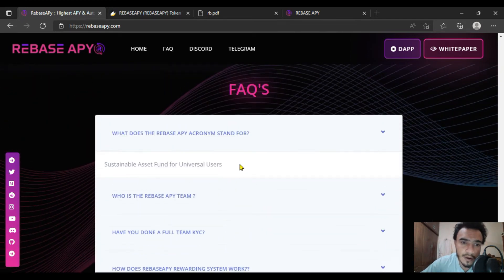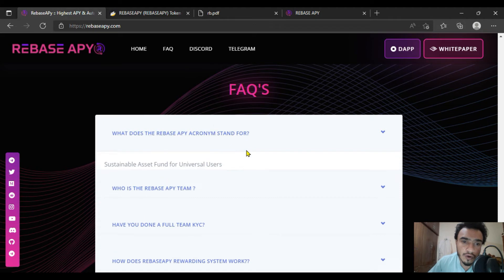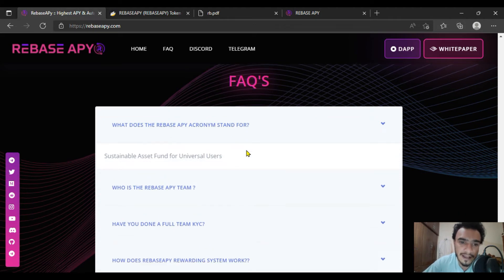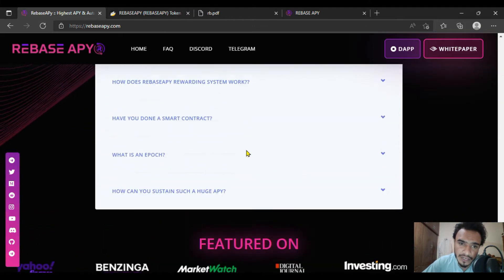Here are frequently asked questions. We can see what does the Rebase APY acronym stand for - it's about sustainable assessed fund for universal users.